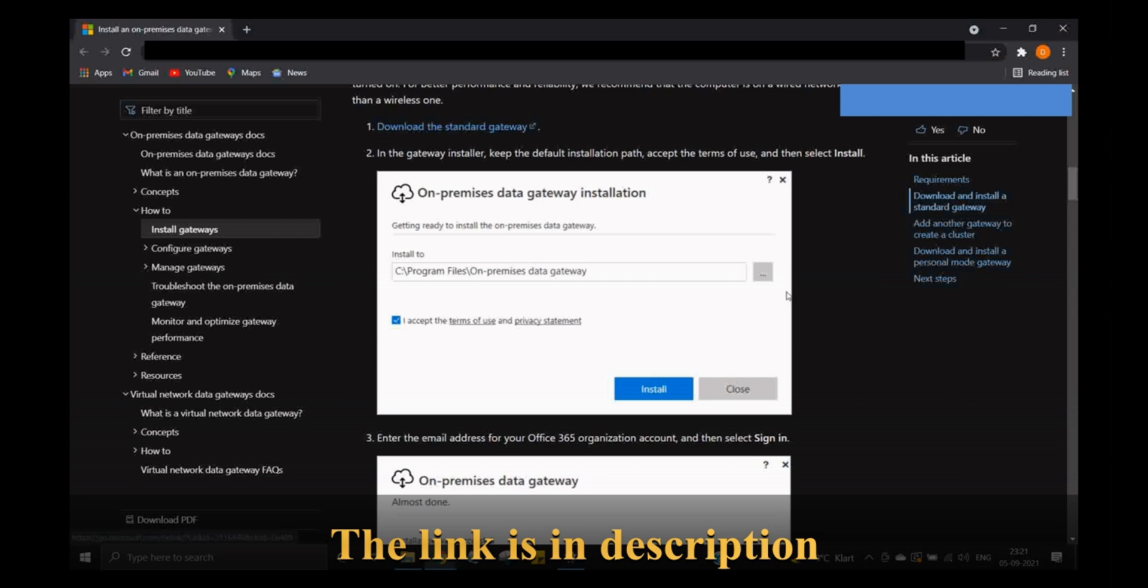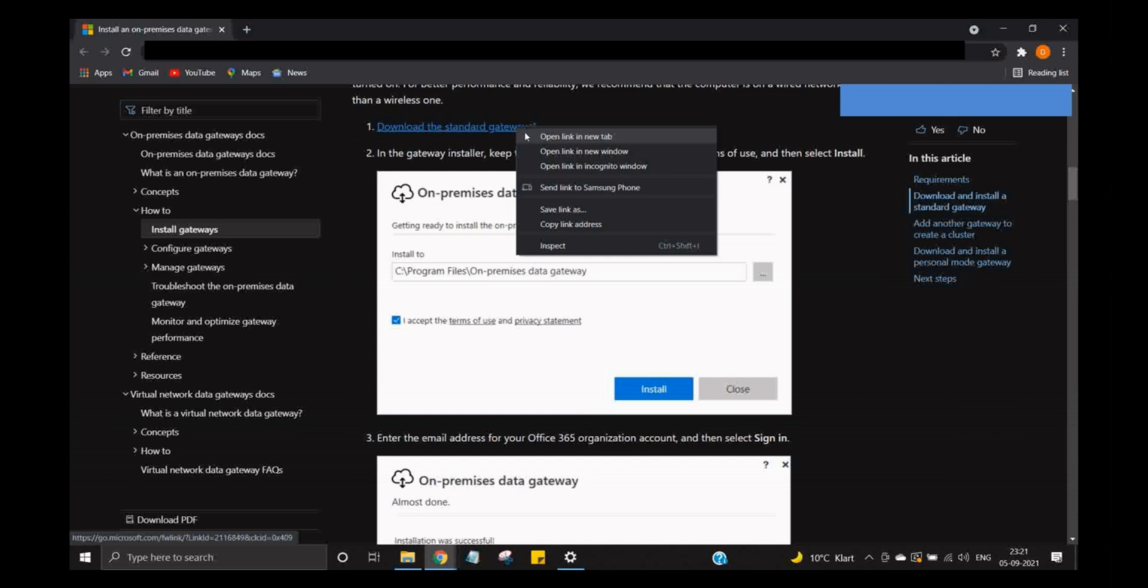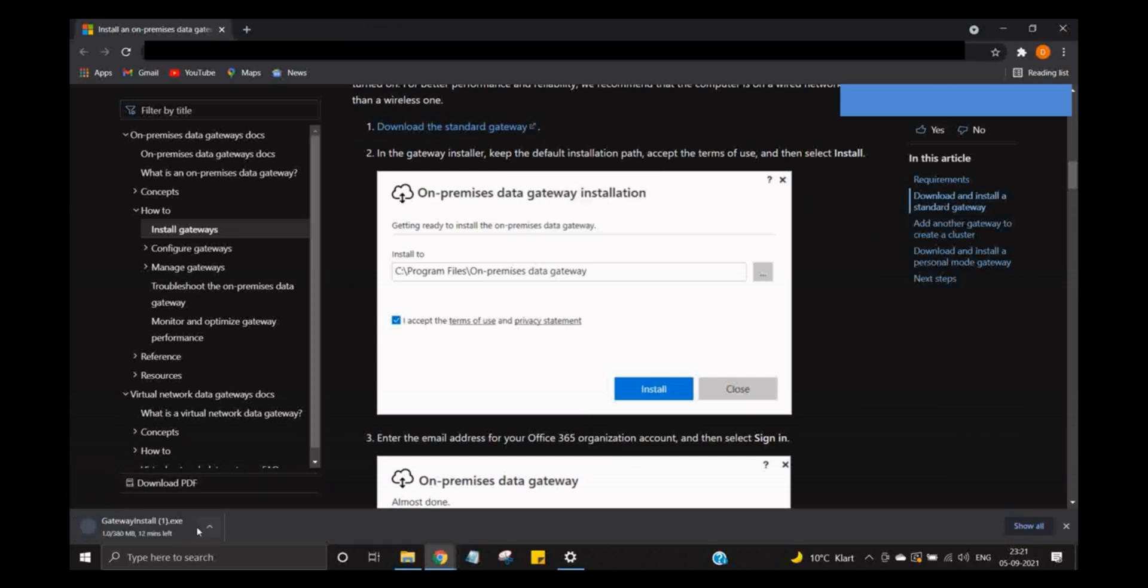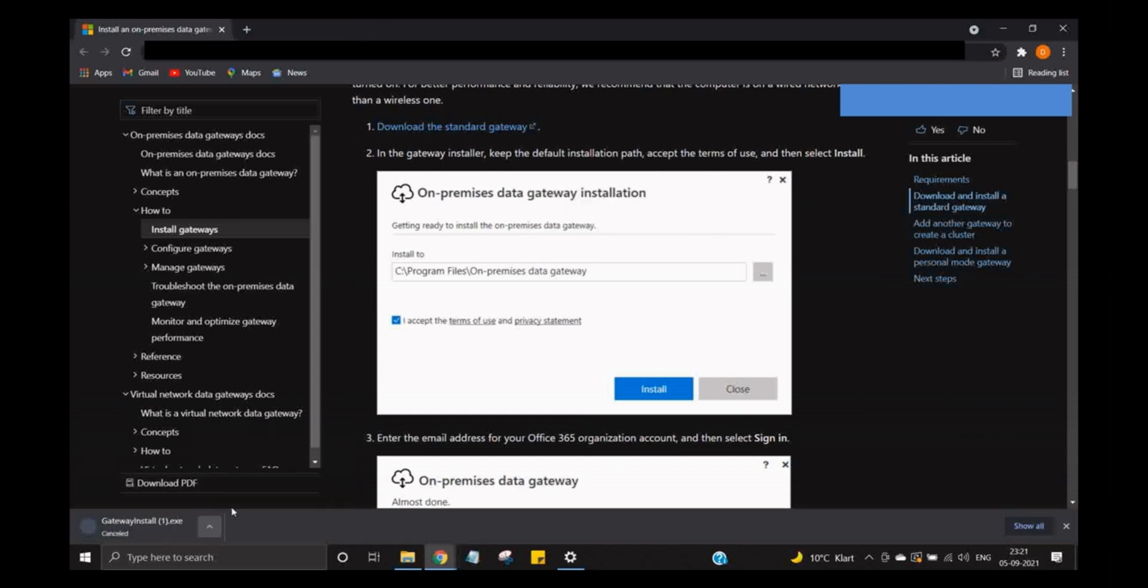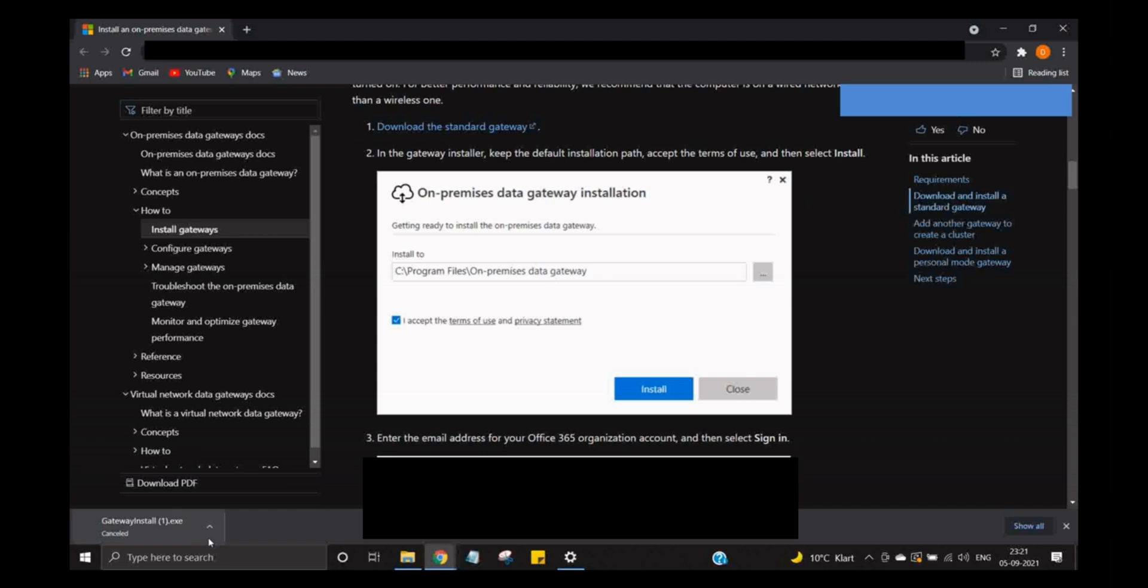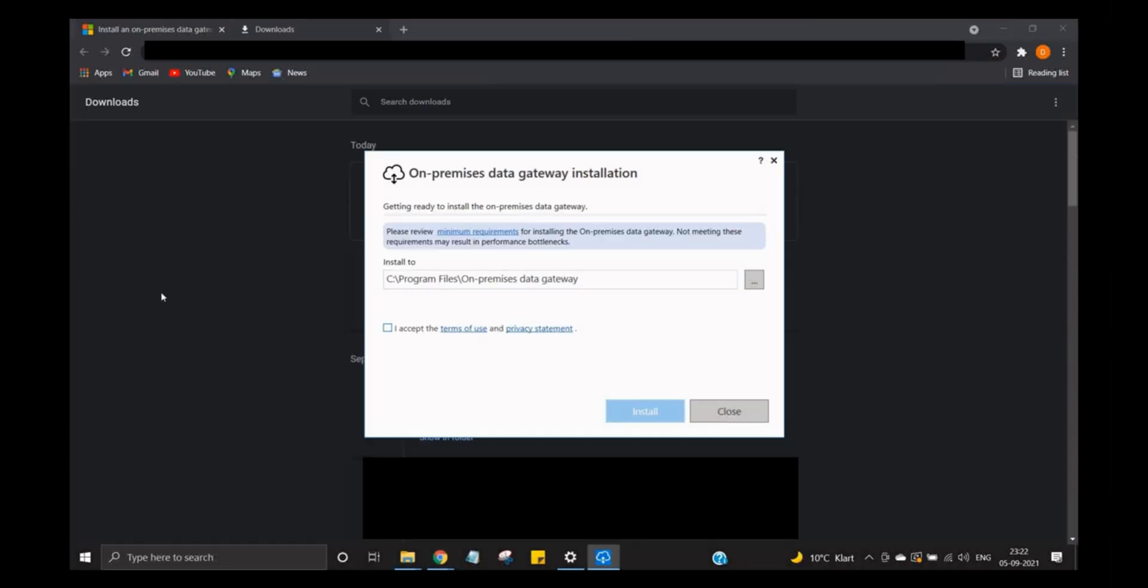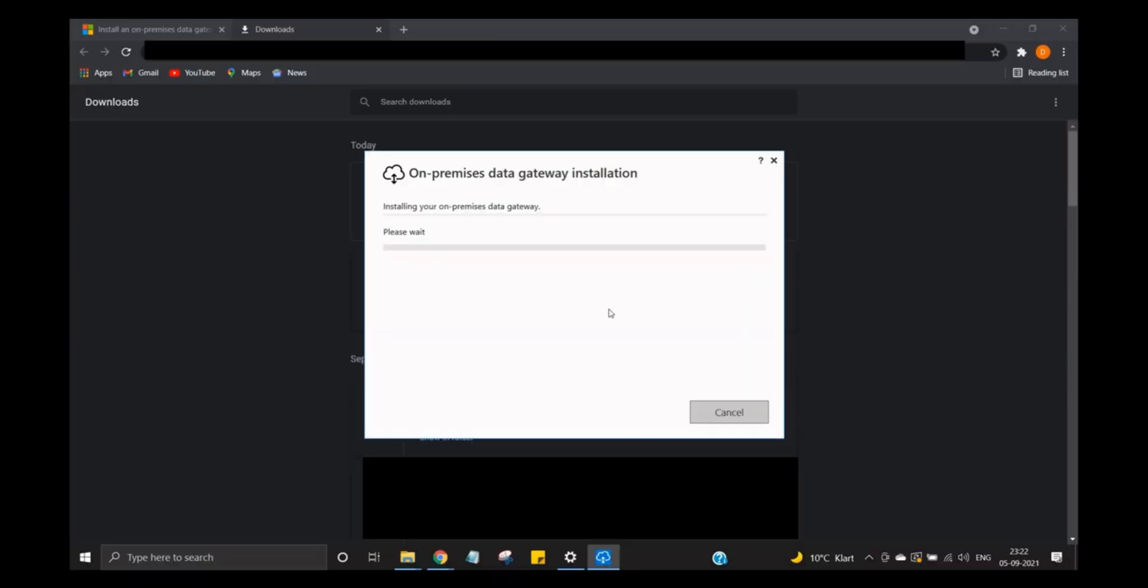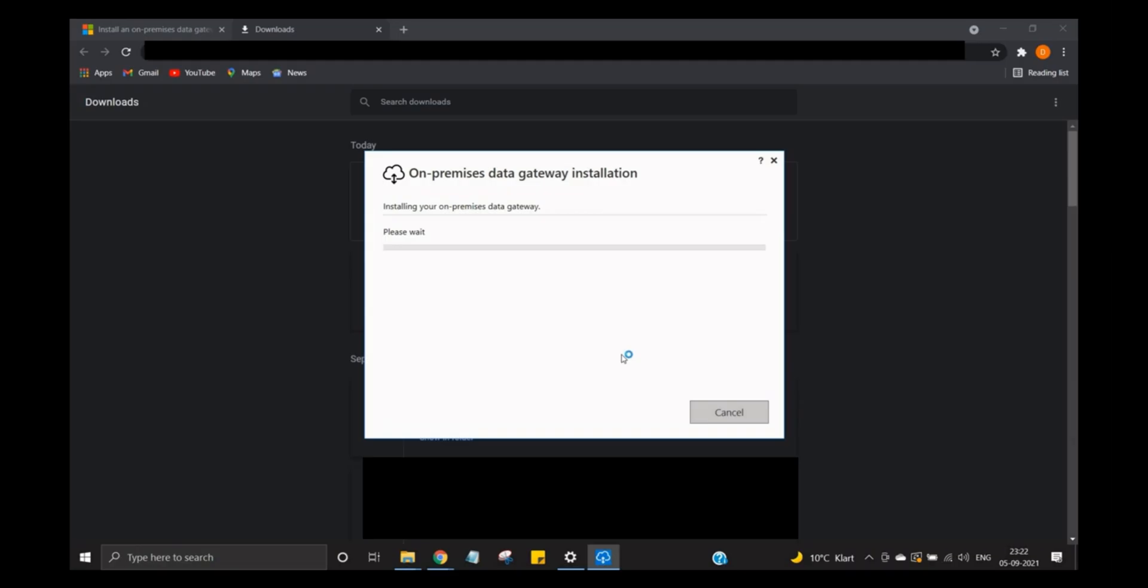I'll show you how to install this on-premises data gateway. I already have it, so double-click on the app and it will open the installation guide. Accept and install. It will ask for permissions. Now it's going to take a while. I'll just skip it over because this on-premises data gateway takes some time.